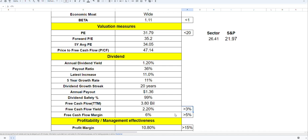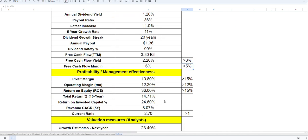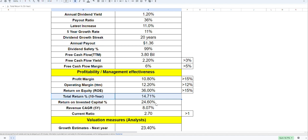Free cash flow is $3.8 billion with a yield of 2.2 percent, almost closer to what we're looking for. Free cash flow margin is above five percent, which is what we're looking for. Profit margin is about 10 percent, operating margin is 12 percent, and return on equity is 36 percent, which is very good. Total return in the last 10 years is about 15 percent, which is why this company trades at higher multiples.